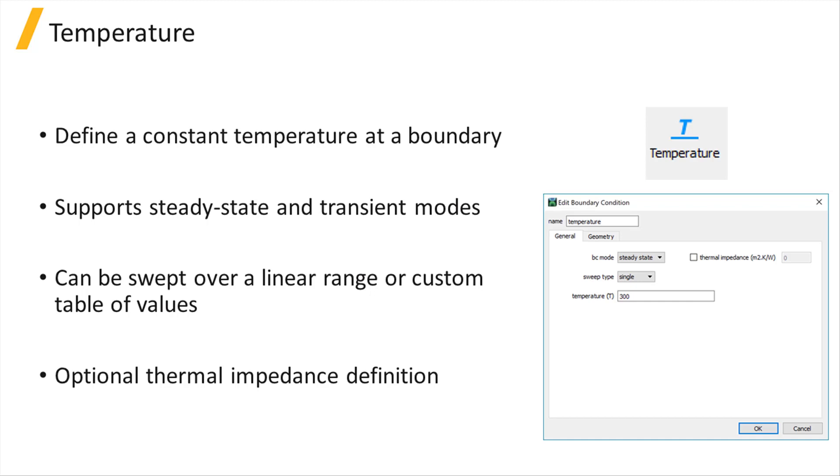When a transient simulation is being performed, choosing the transient BC mode allows the user to define a table of temperature versus time, which can be used to define a time varying temperature at the corresponding boundary.